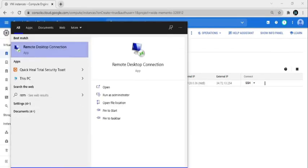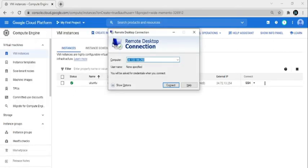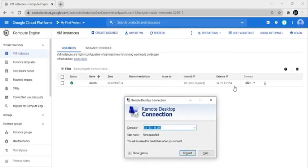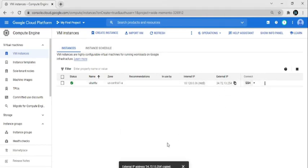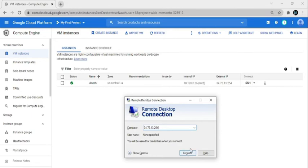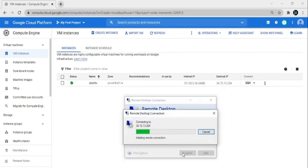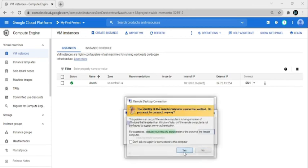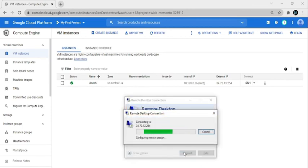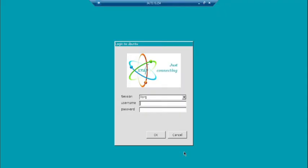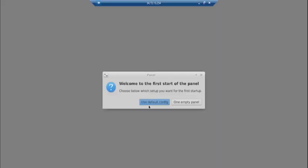Now open Remote Desktop and copy the external IP of the instance, then paste it in the Remote Desktop connection field. Click on Connect, then click Yes. Enter the username as root and the password for the root user, then click OK. Click on Use Default Config.